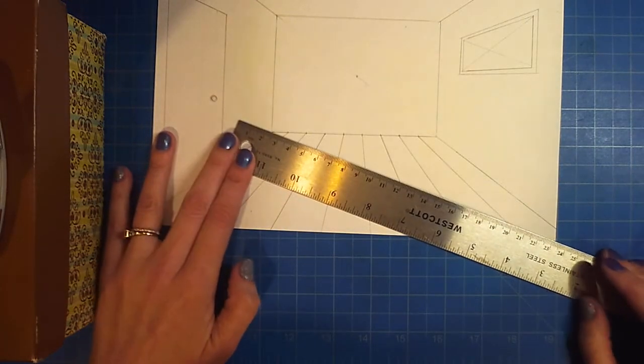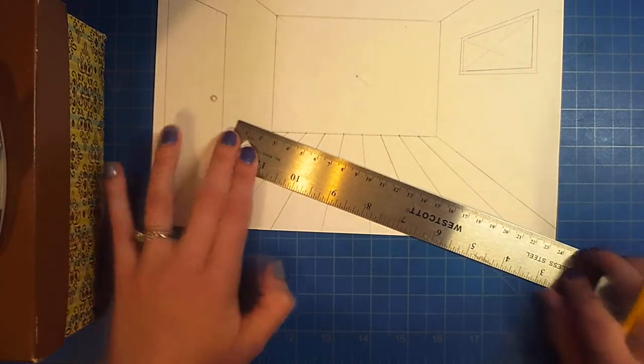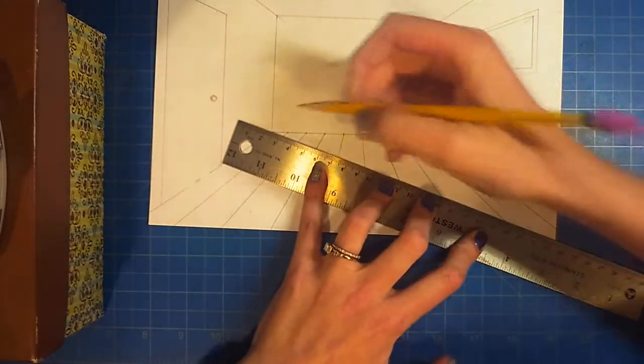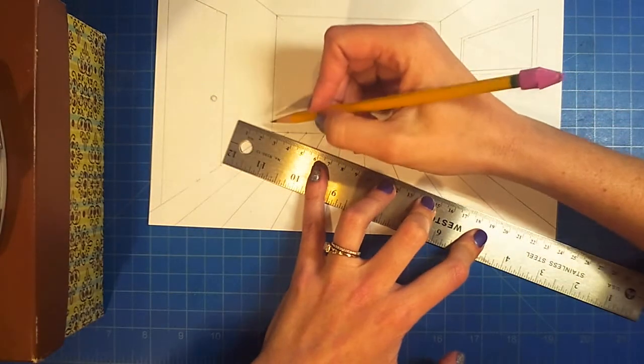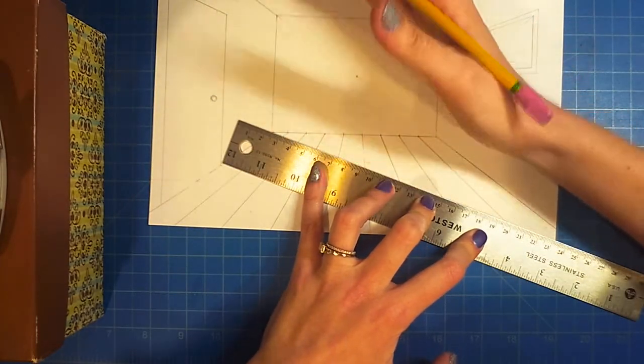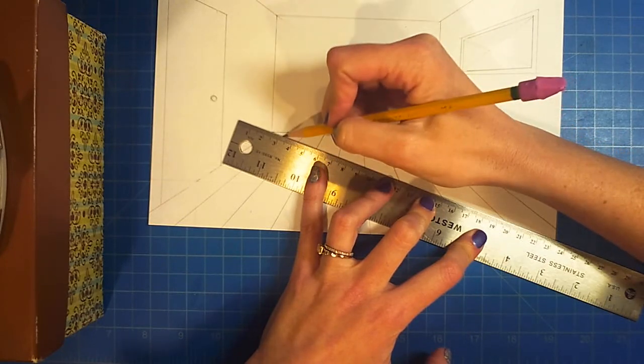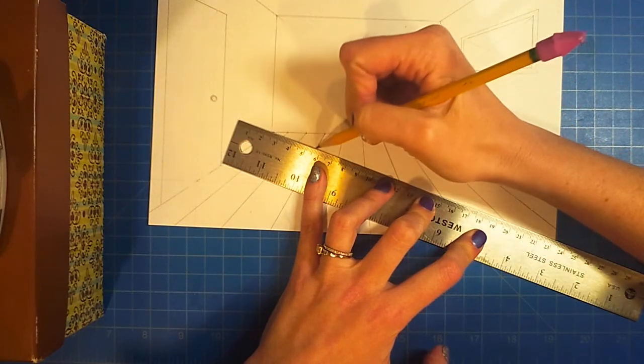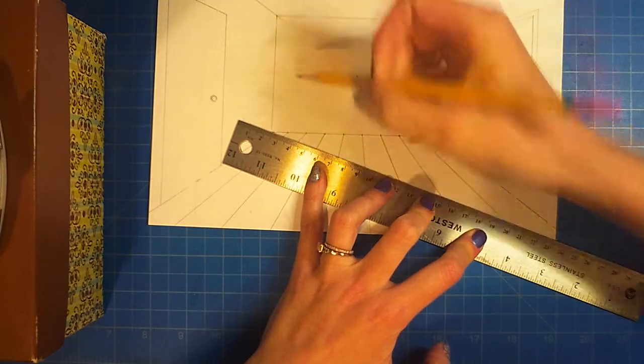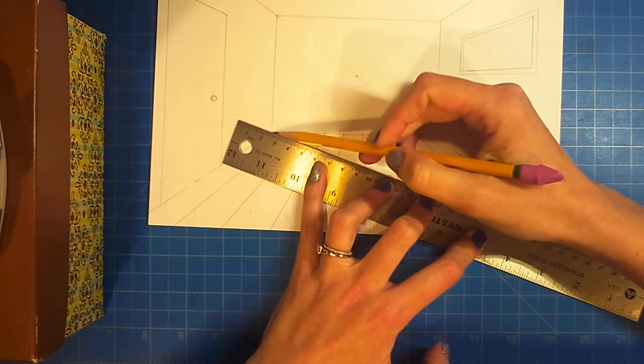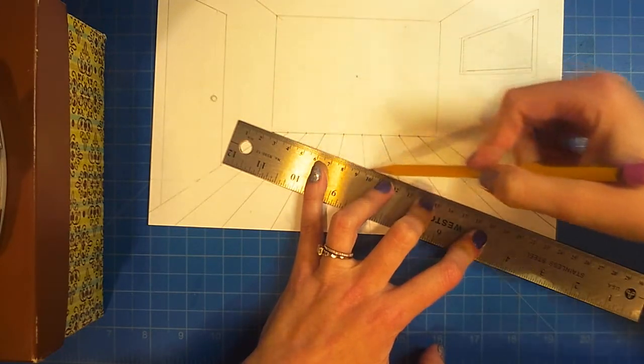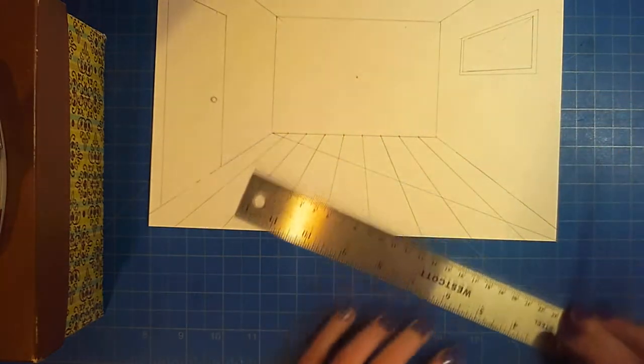Some artists, some people will put little dots right here, but I'm going to go ahead and just draw this line so you understand what's happening.